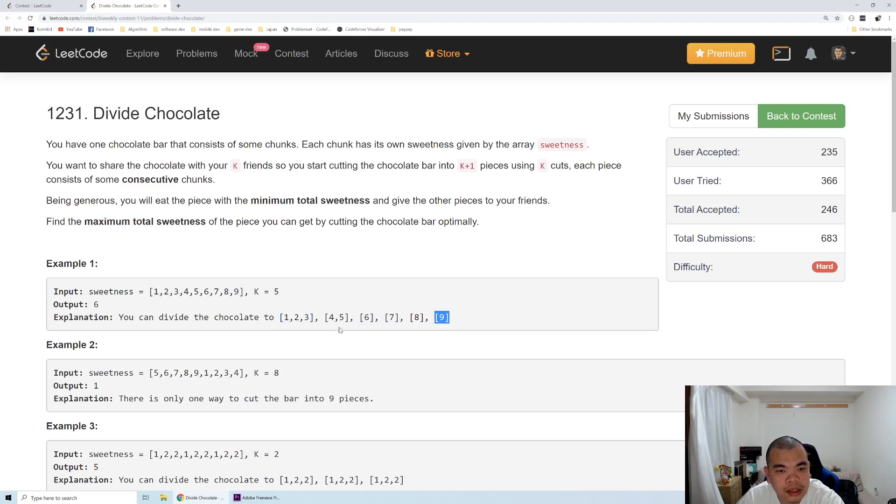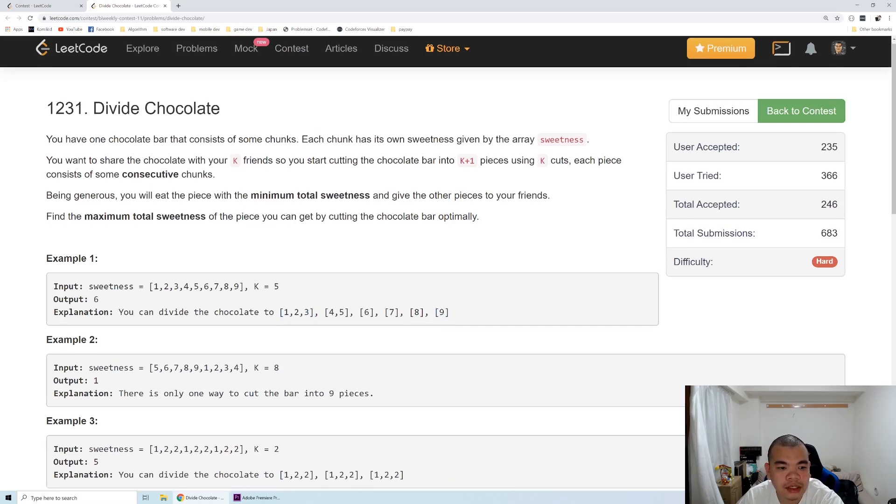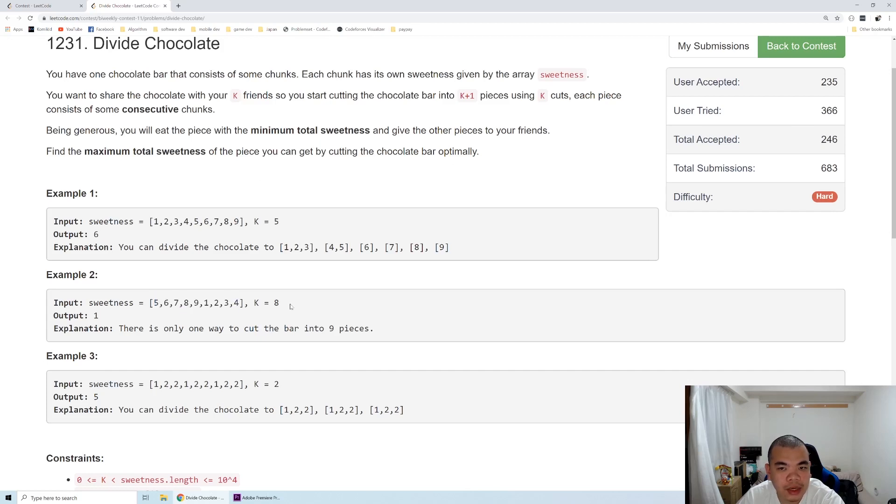The minimum total sweetness of the pieces is the first one or the third one here, so we return six in that case. Take a look at the second example.